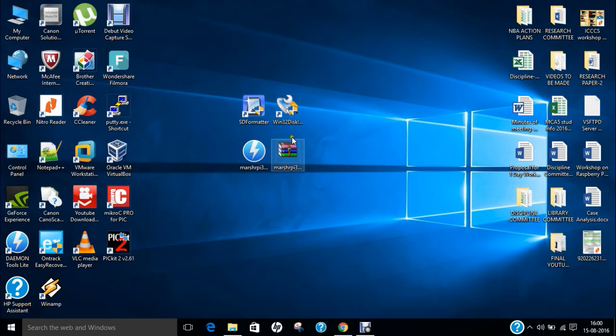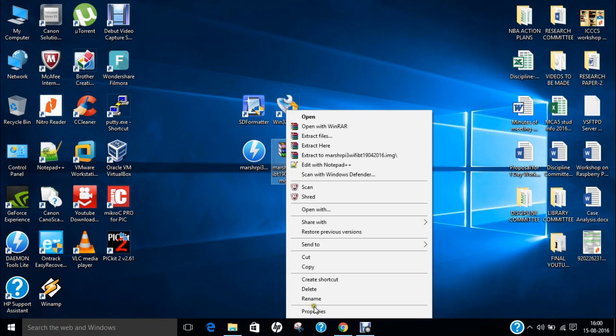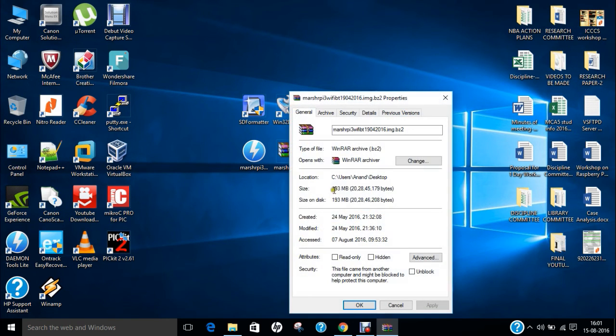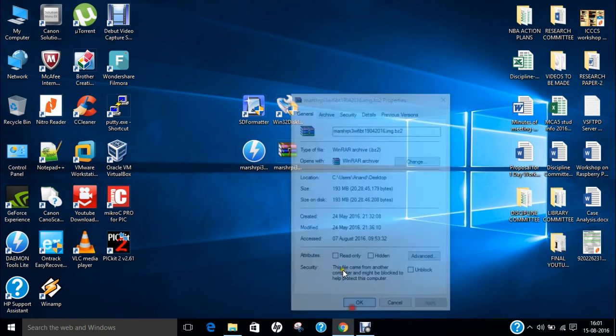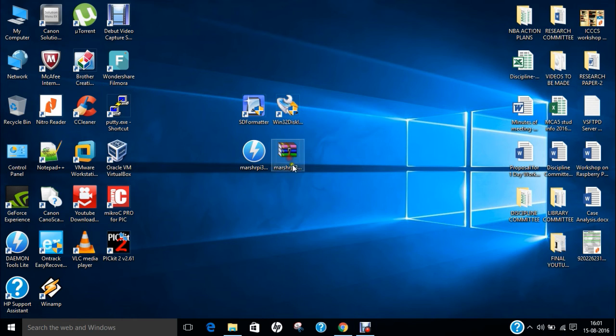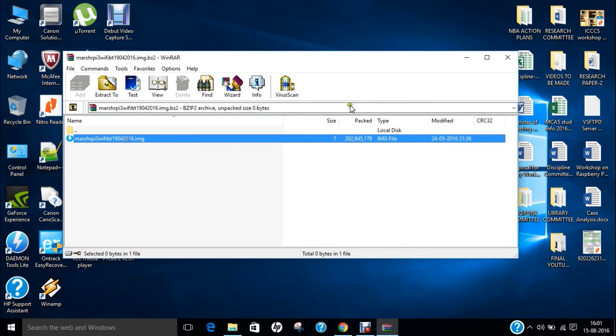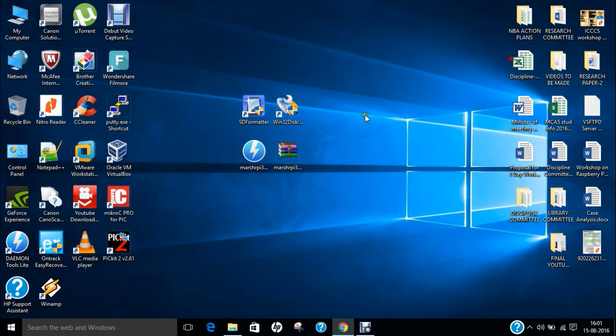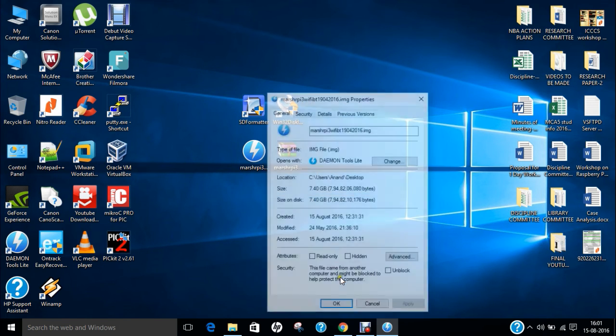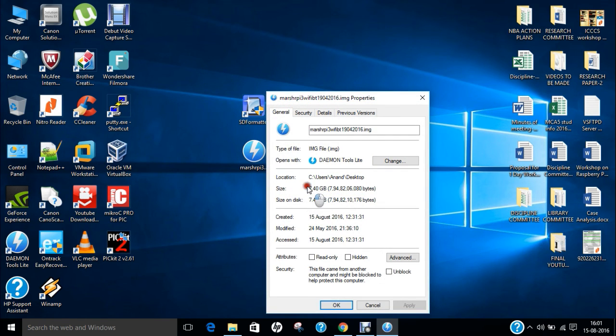You can see on the screen I have already downloaded it. It is about 193 MB. If I double click, you can find there is an image which you have to extract. If I right click and go to properties, it becomes 7.4 GB of disk image.